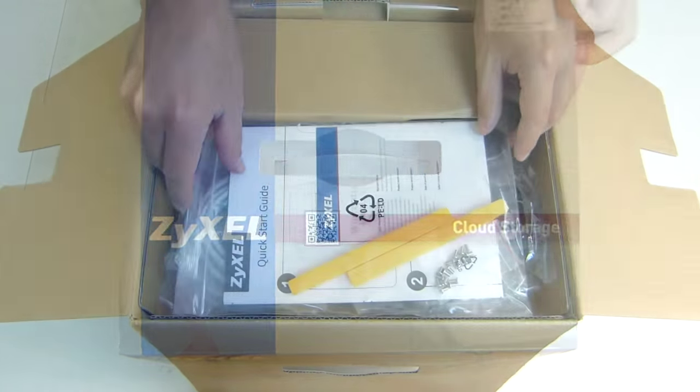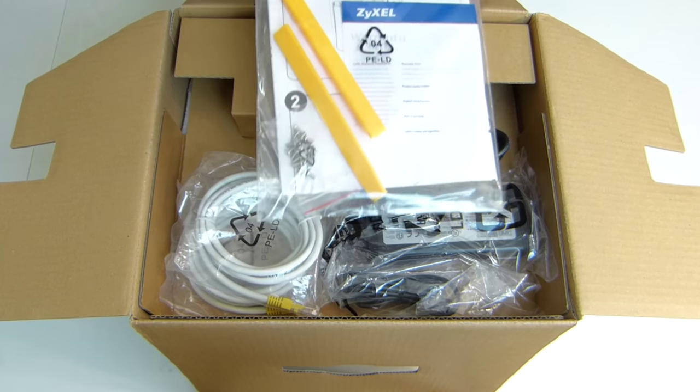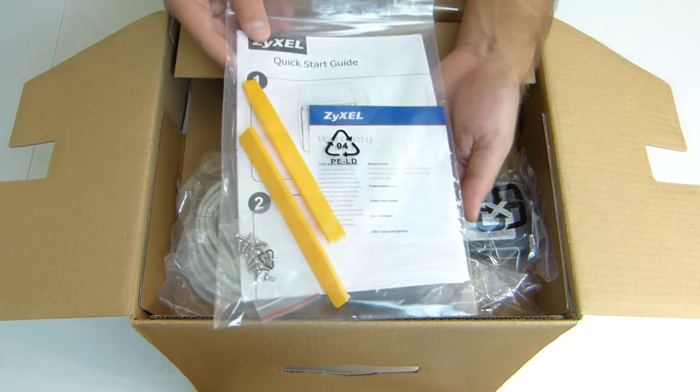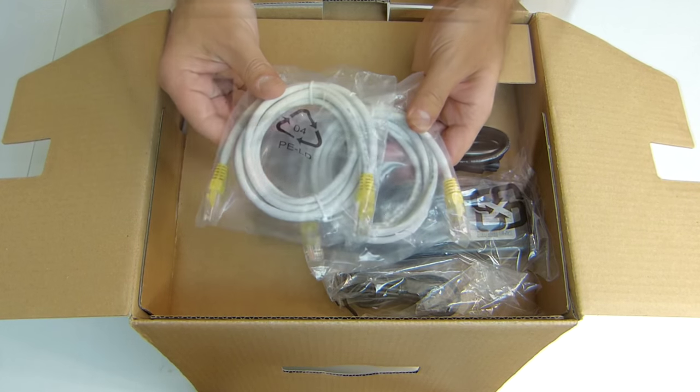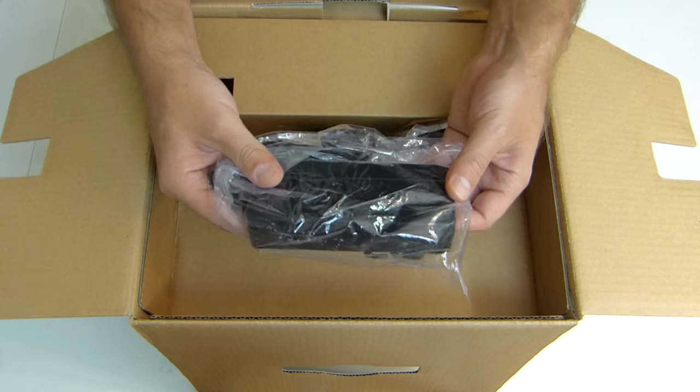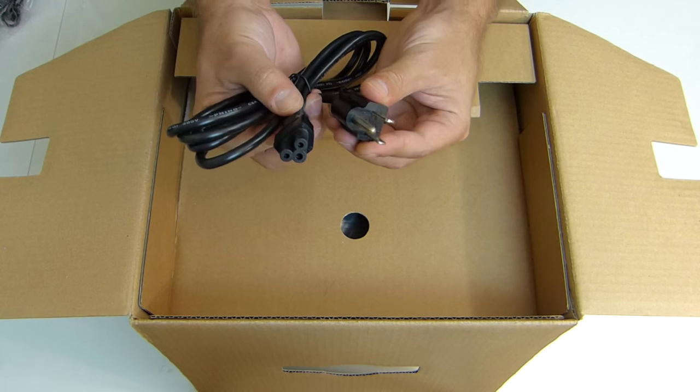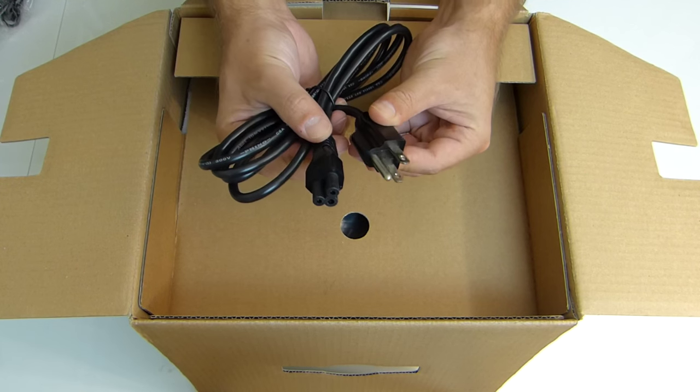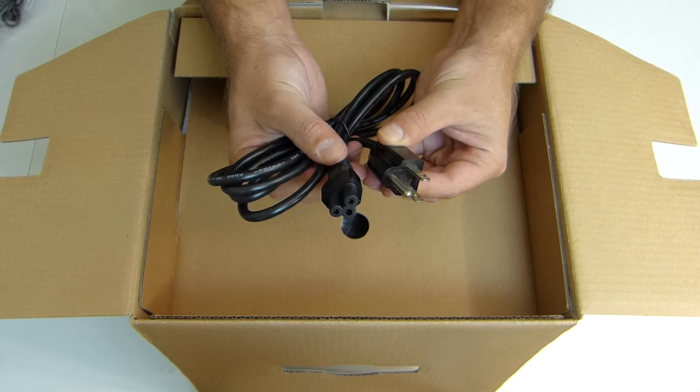We'll find two ethernet cables, one power adapter, and one power cable, which in this particular case is the US version. So we'll be getting a US cable. In my particular case, I'll be using a European cable instead that we can get at any shop.